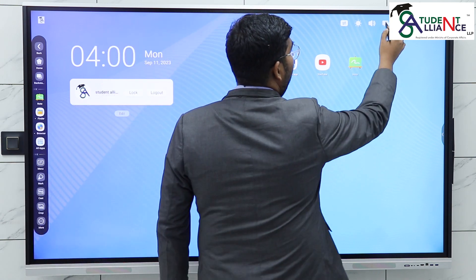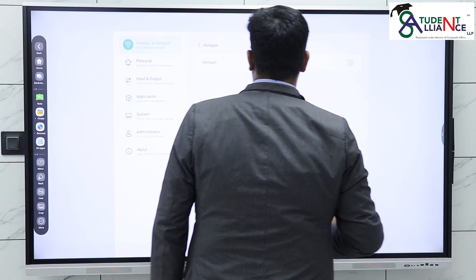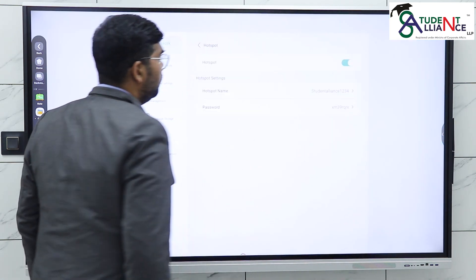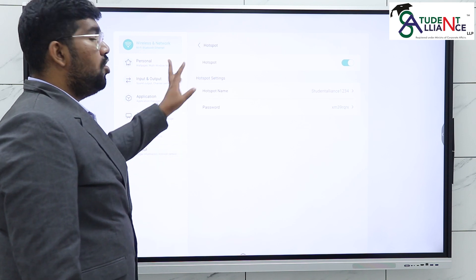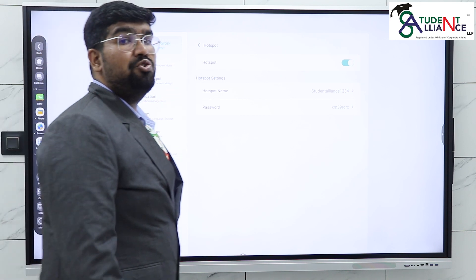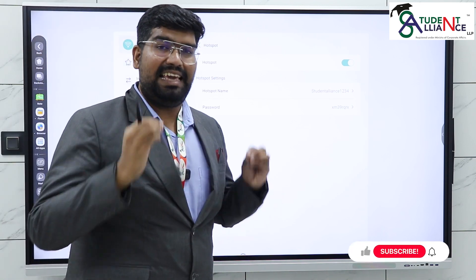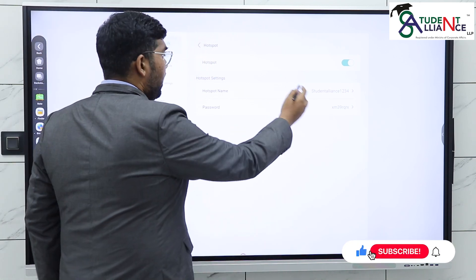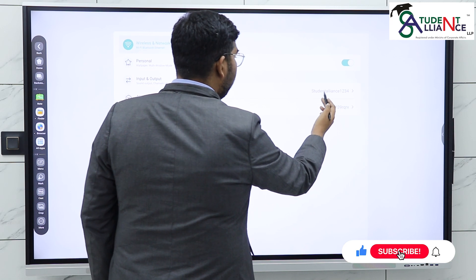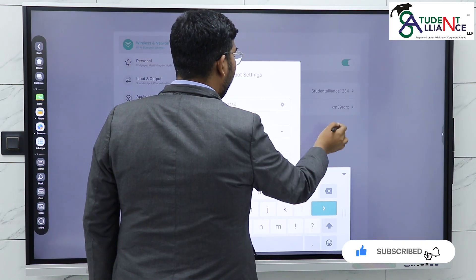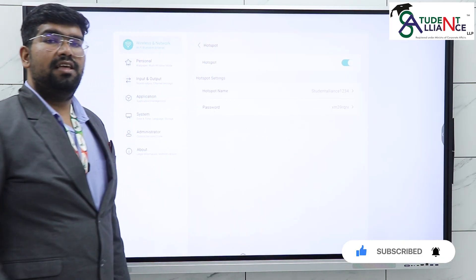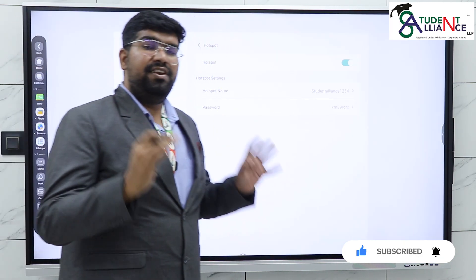Here, what you need to do is click on hotspot and just click on 'On'. Make sure you're connected to your ethernet cable network. Now here you have your hotspot name and password — just give it to your students.